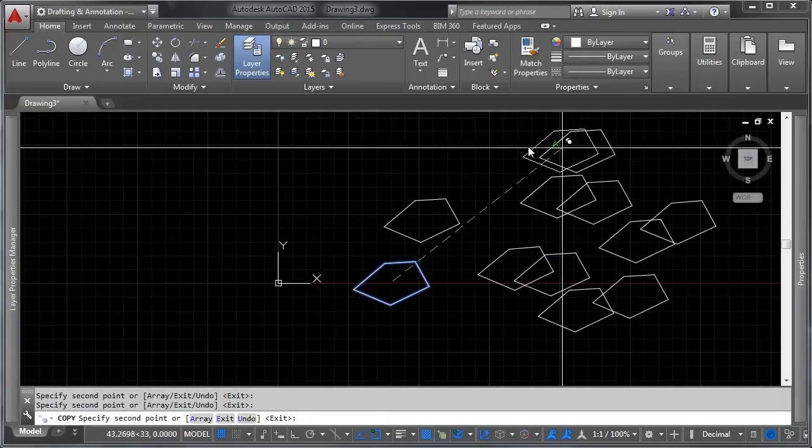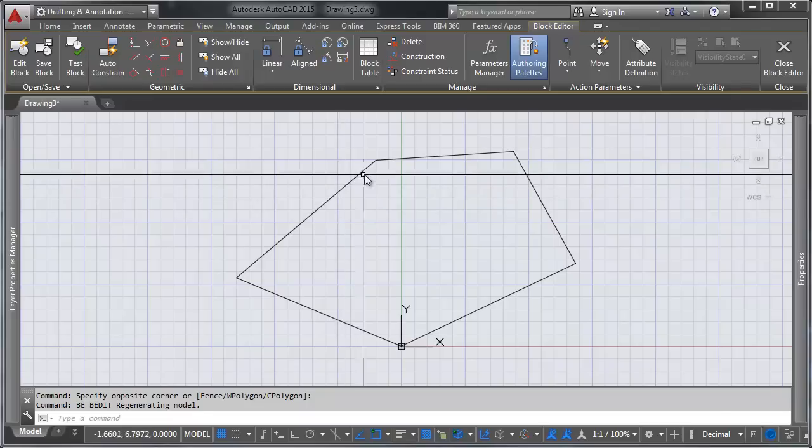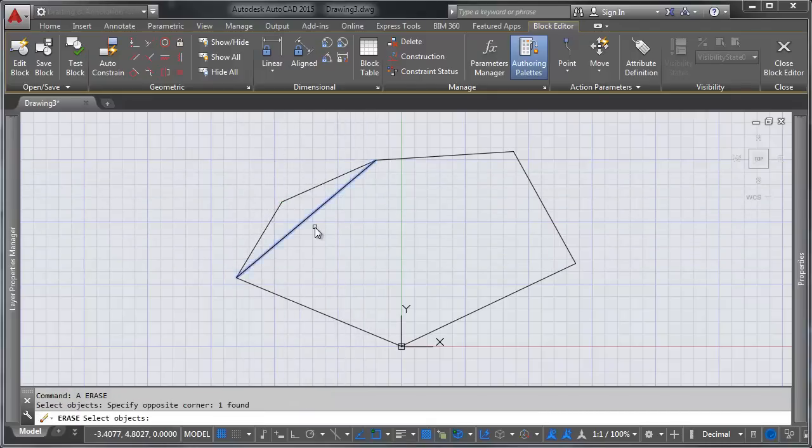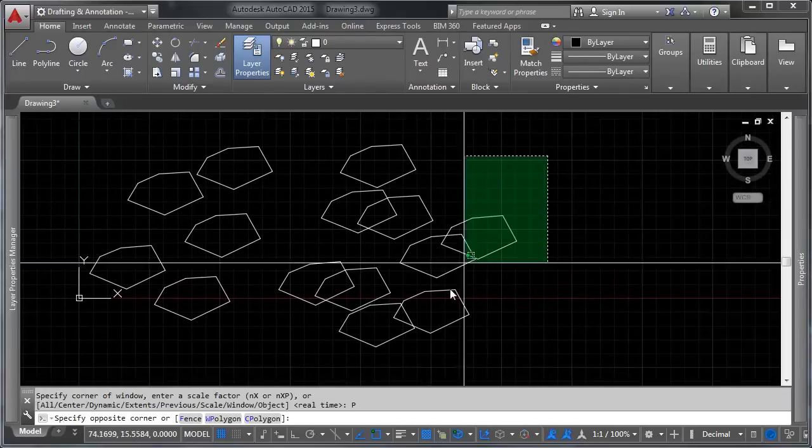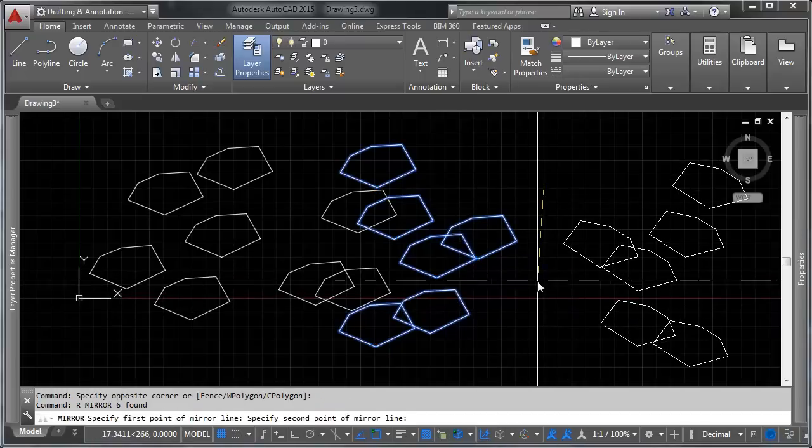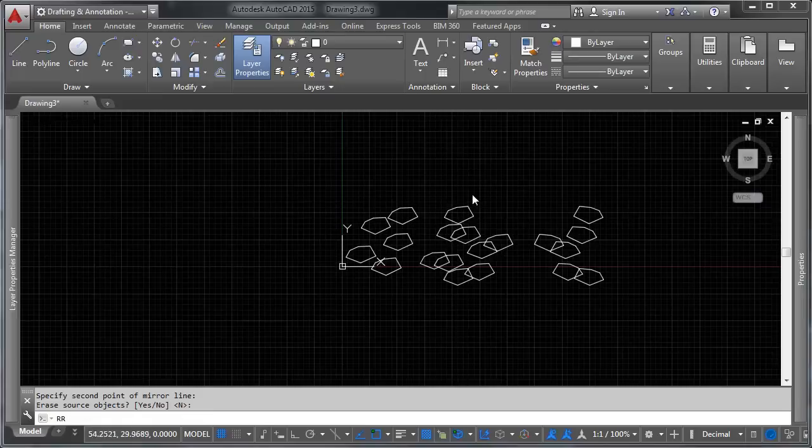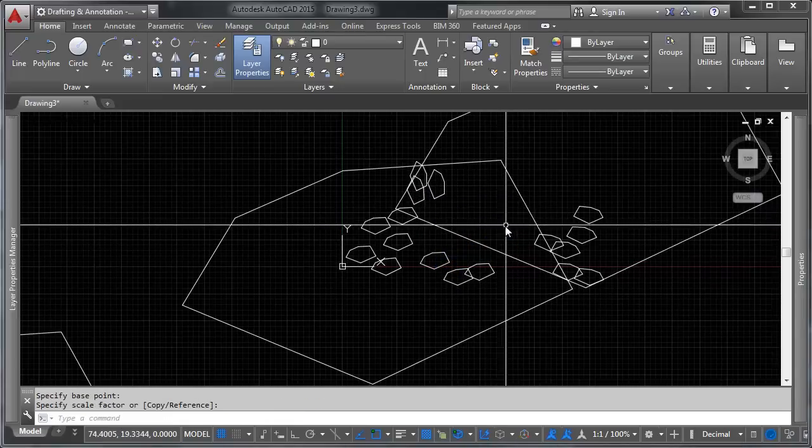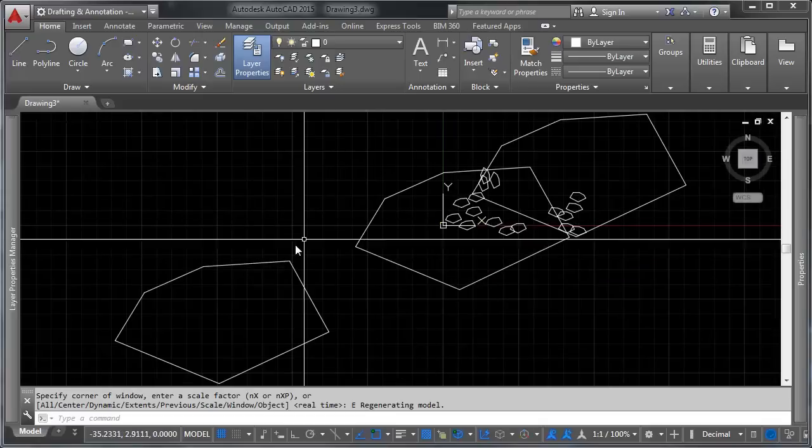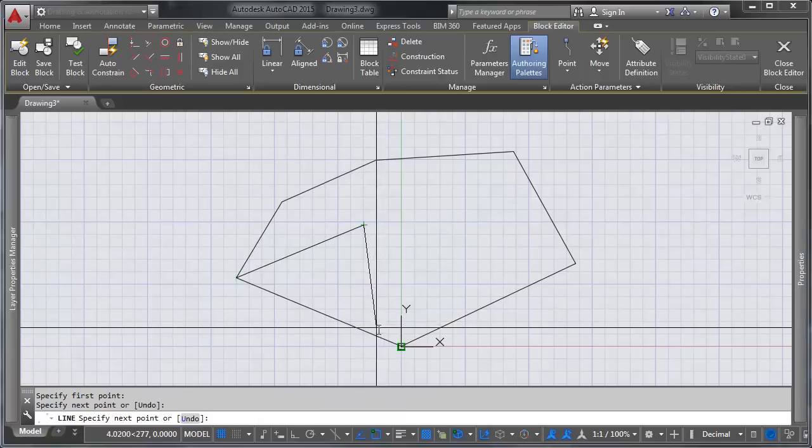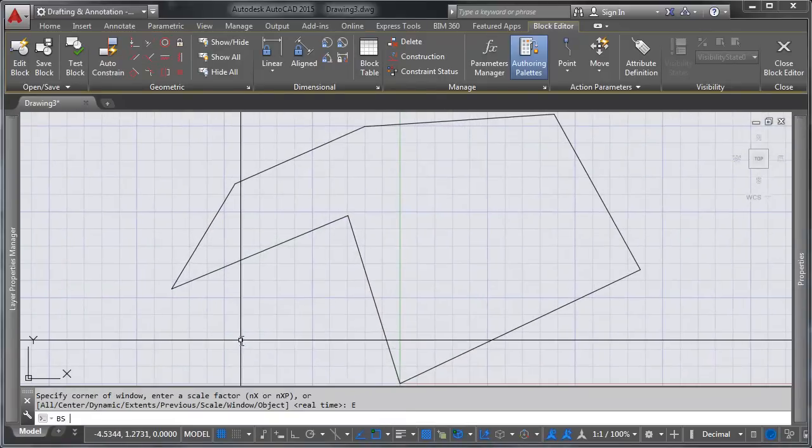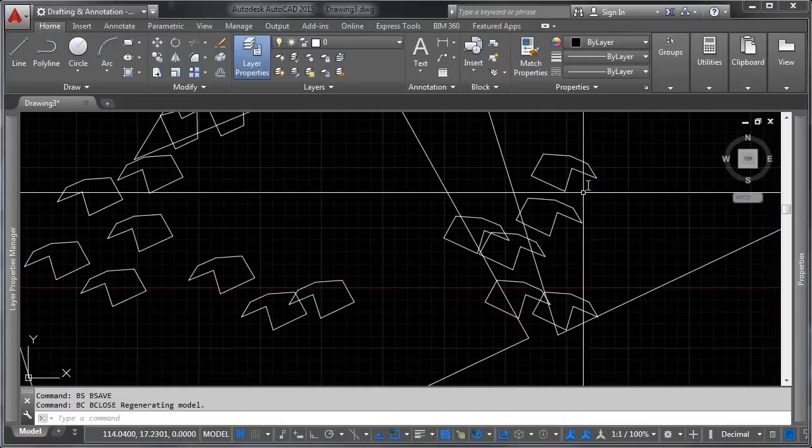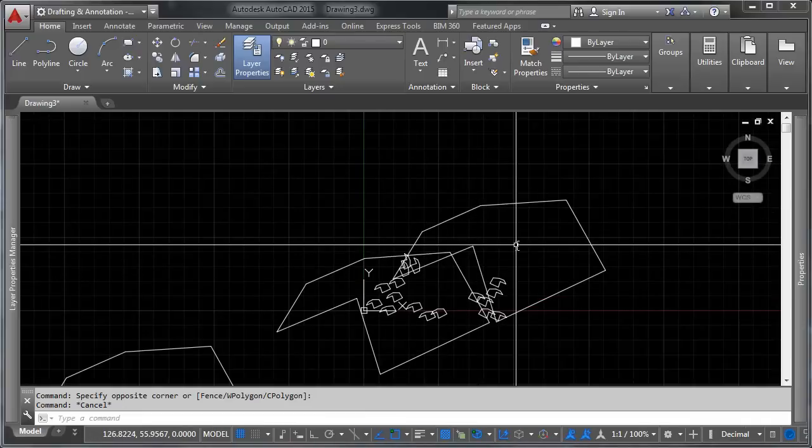And it doesn't matter how many copies of this we have. If we make a change to it, they all update. This isn't bound by whether or not your objects are mirrored, or whether or not they are rotated, or whether or not they're scaled. The block definition is the block definition. And you can modify that block definition on any of your instances. And they will all update, regardless of how it's skewed, or scaled, or rotated, or mirrored, or anything else.